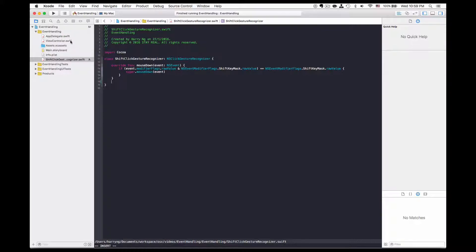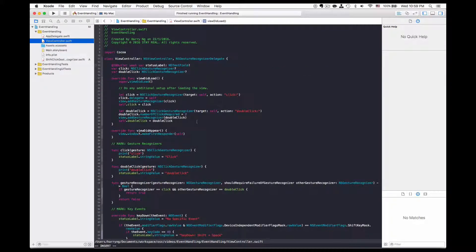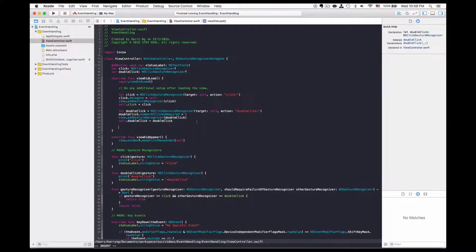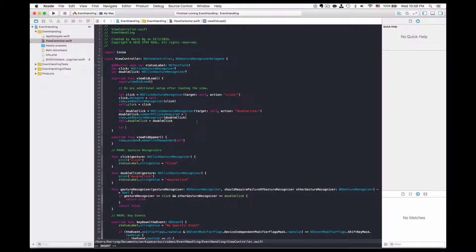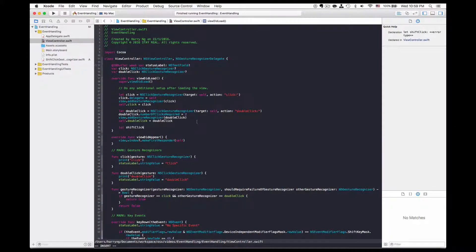And then in the view controller, I'm going to create a new shift click gesture recognizer object.